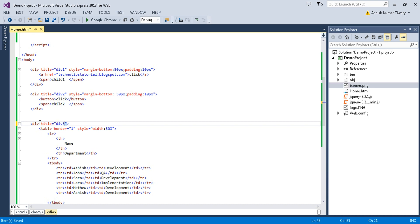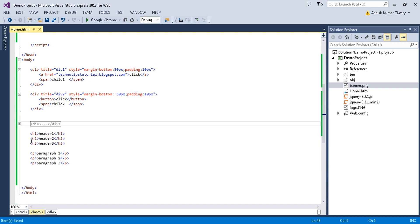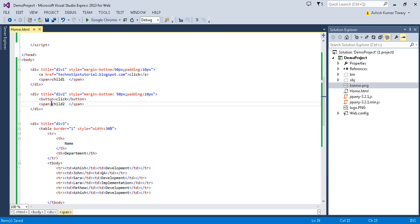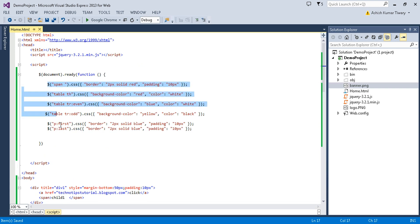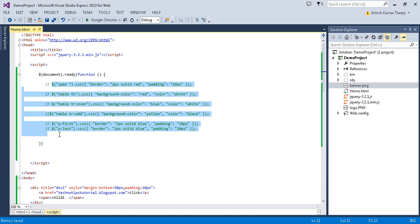Let's make this one div3. Now let me comment all of this out with Control+KC.